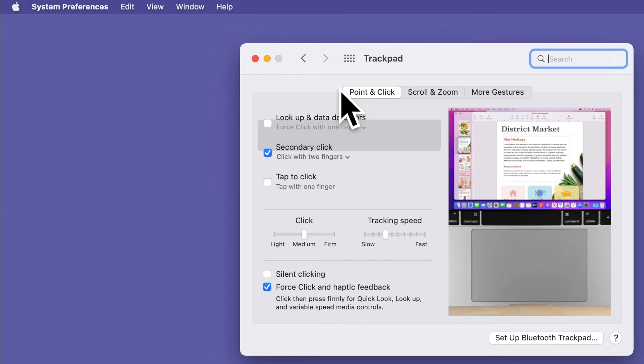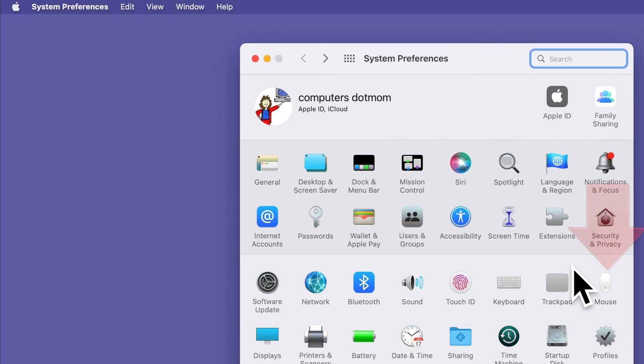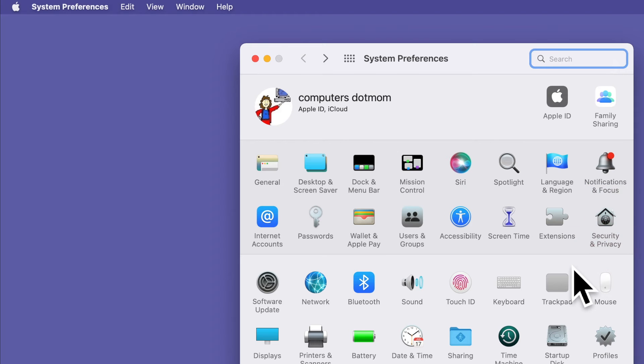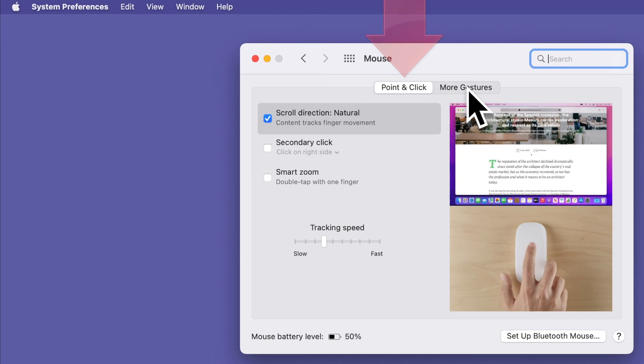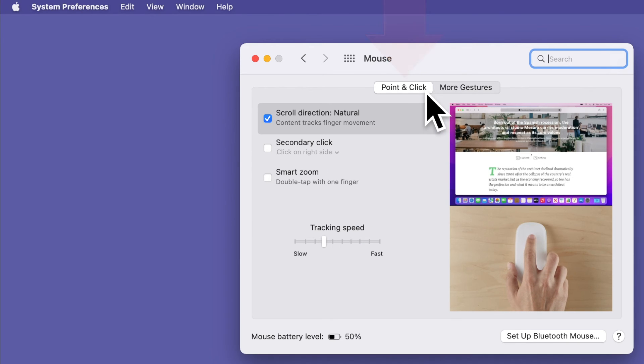Now let's look at the mouse options. Back in the Main System Preferences window, select Mouse, and once again make sure you are on the Point and Click tab and select this box to put a check next to Secondary Click.